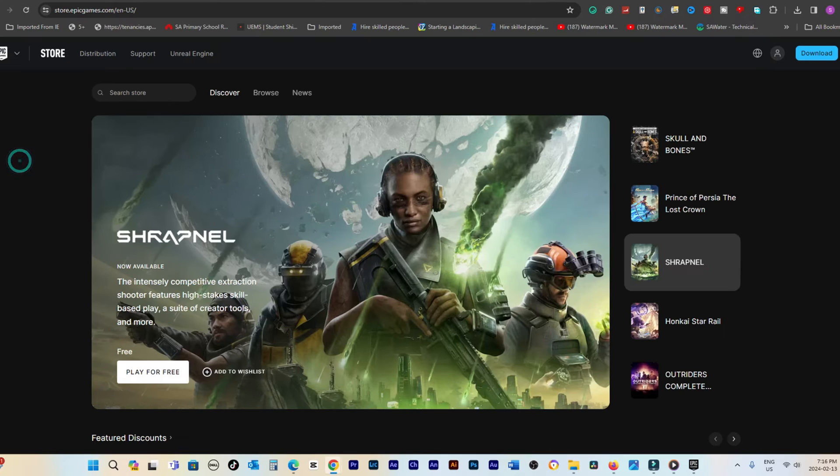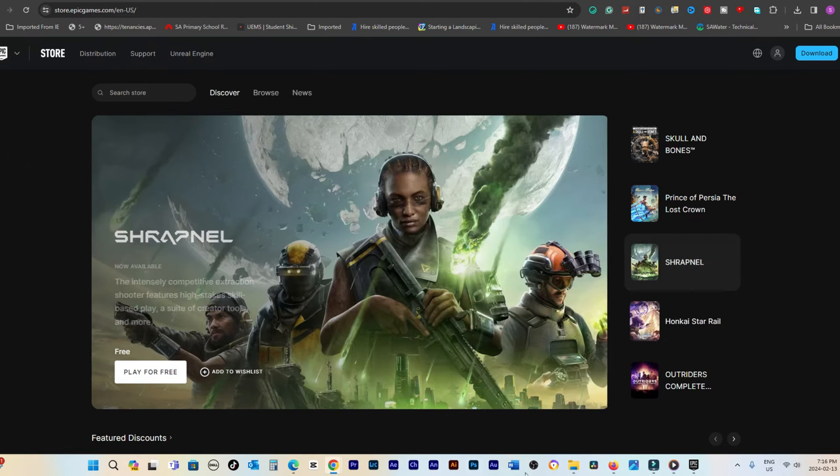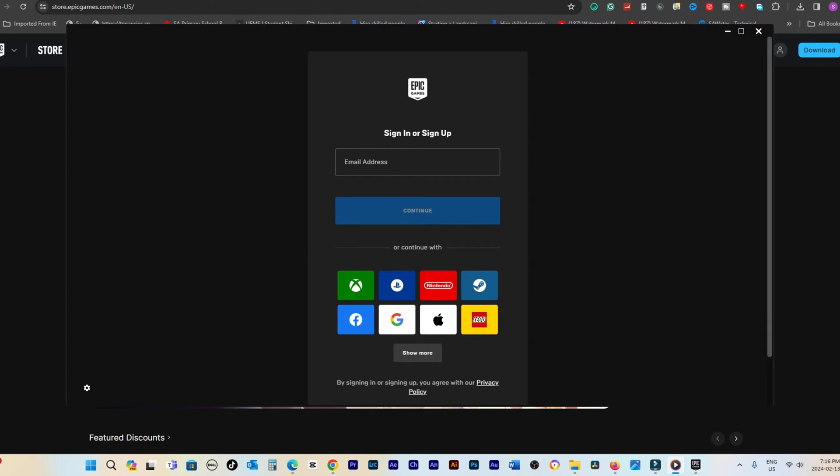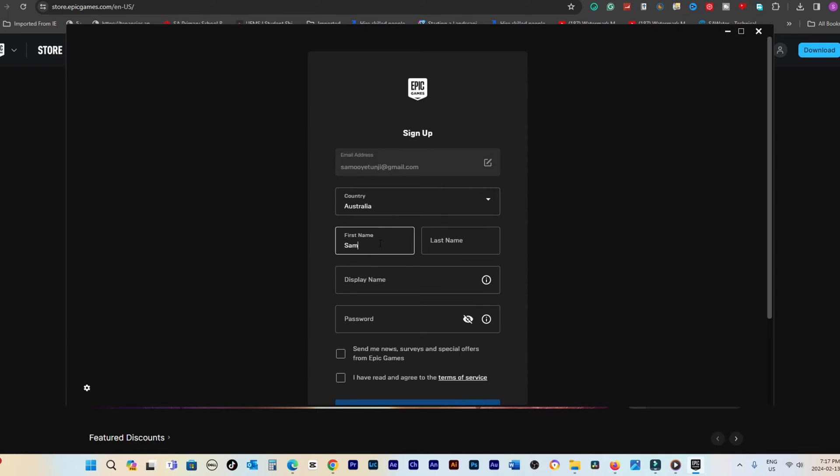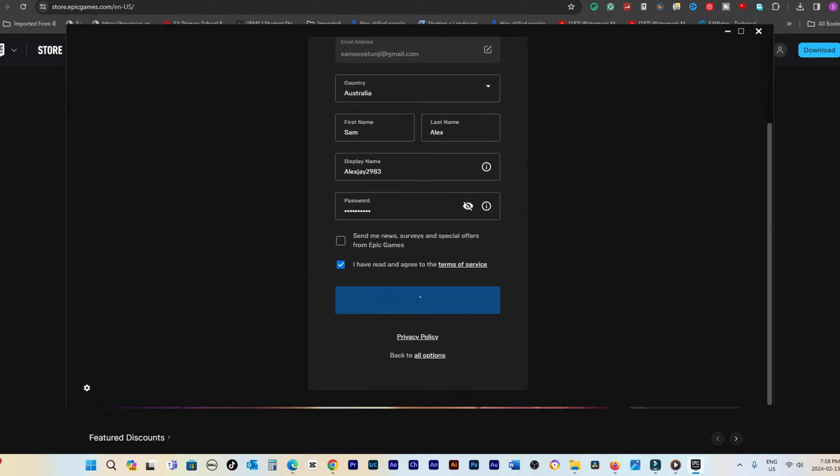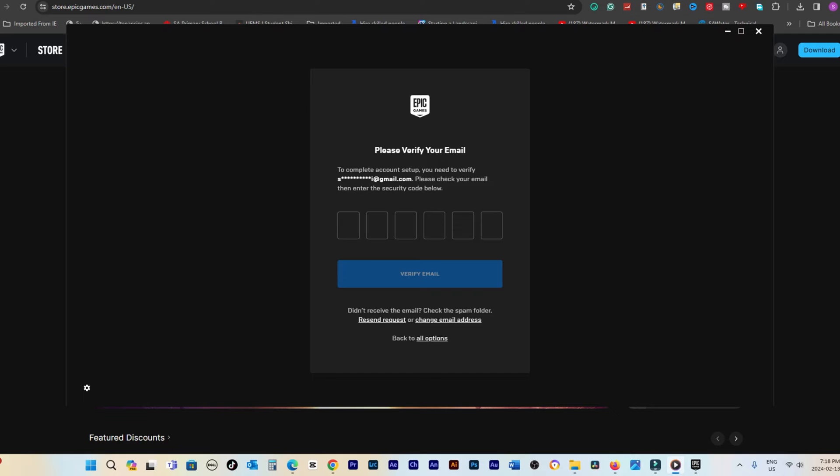Next, sign in to your Epic Games account through the launcher. This account is the same one you use for Fortnite. If you do not have an account, you can easily sign up for one within the launcher.